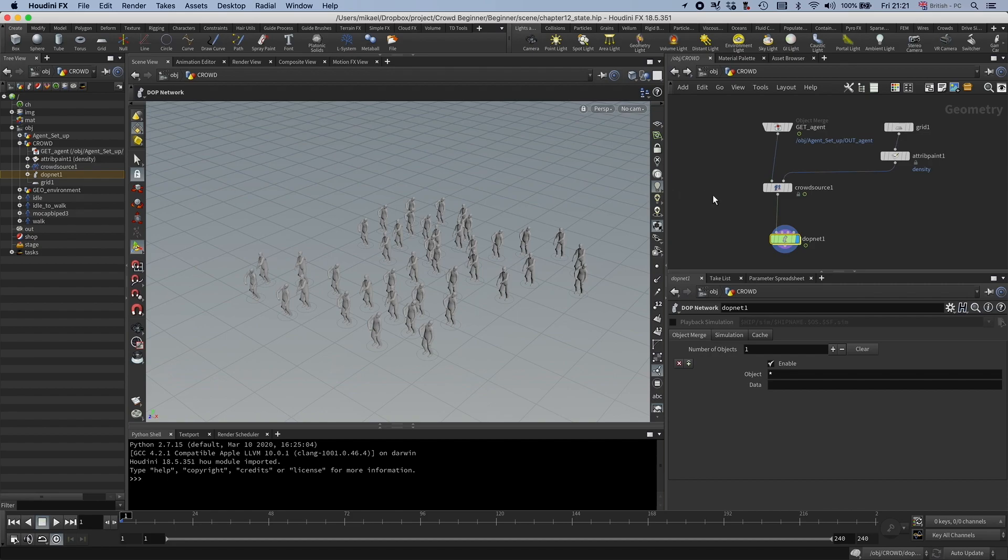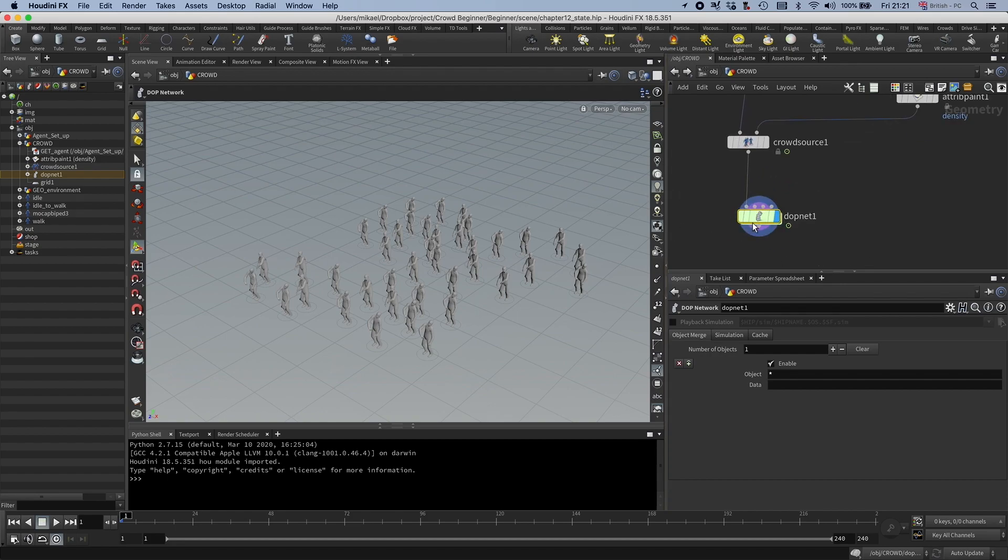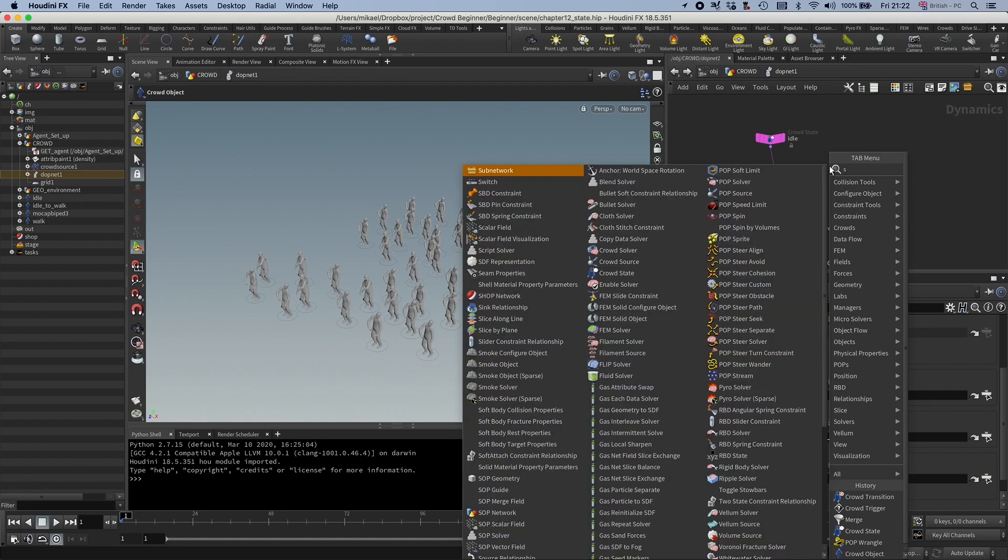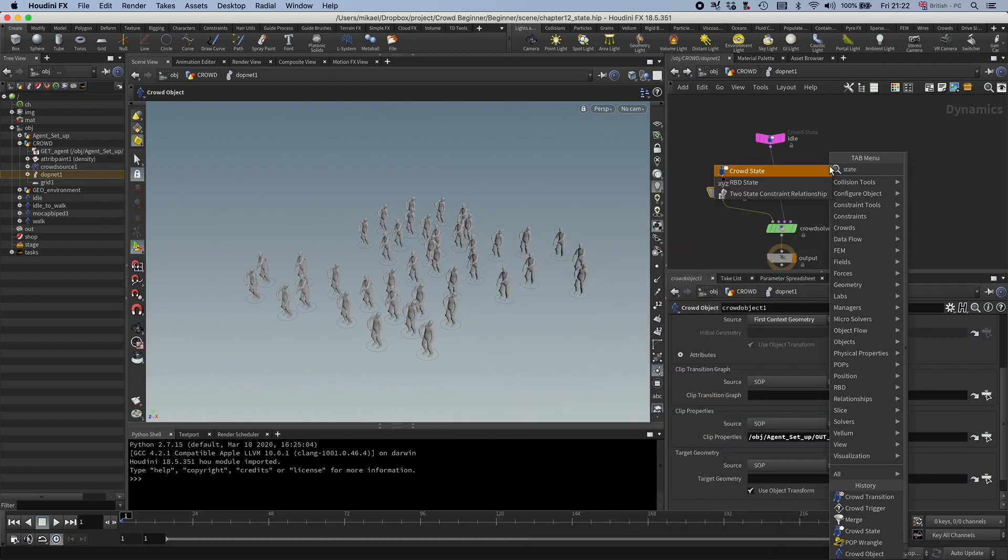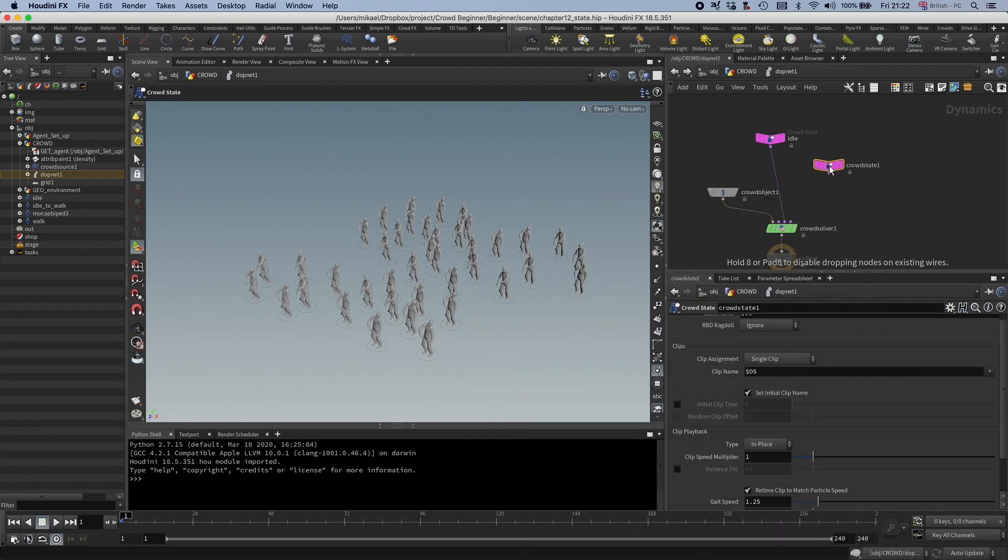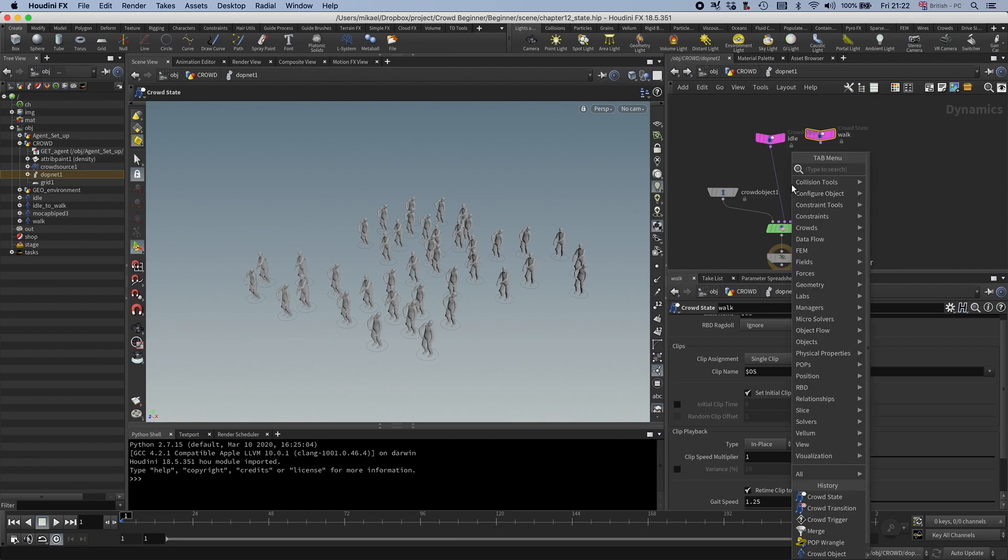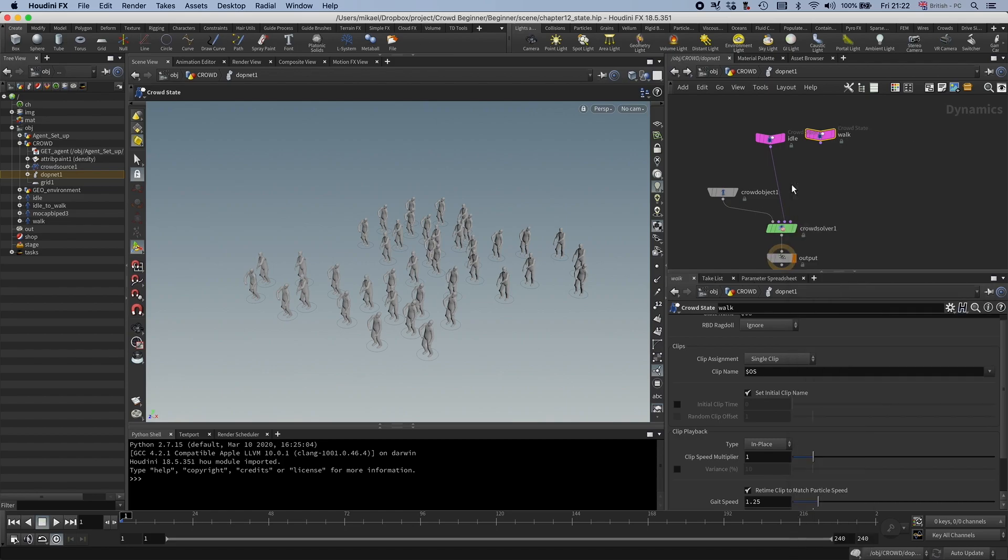All right, so let's have a look at transitions. I'm going to add an extra state to this. I'm going to have another crowd state, and I'm going to call this walk. And now you can see this is occupied, so we need to have a merge.